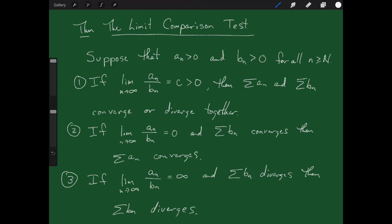In part two, instead of getting a positive number you get zero. If you get zero, you only get useful information if the bottom one converges — that means the top one converges too. A limit of zero means the top is kind of smaller than the bottom, so if the bottom converges and the top is even smaller, the top converges. Third, if you get infinity, that means the top is getting quite large compared to the bottom. So if the bottom one diverges and the top is even bigger, then the top must diverge. That's basically what the limit comparison test says.